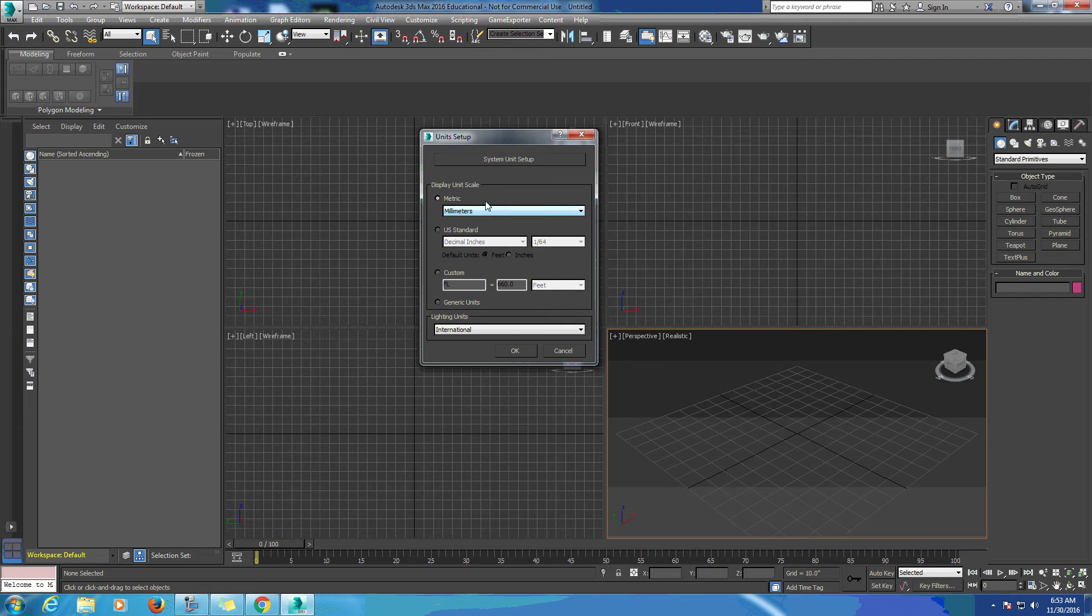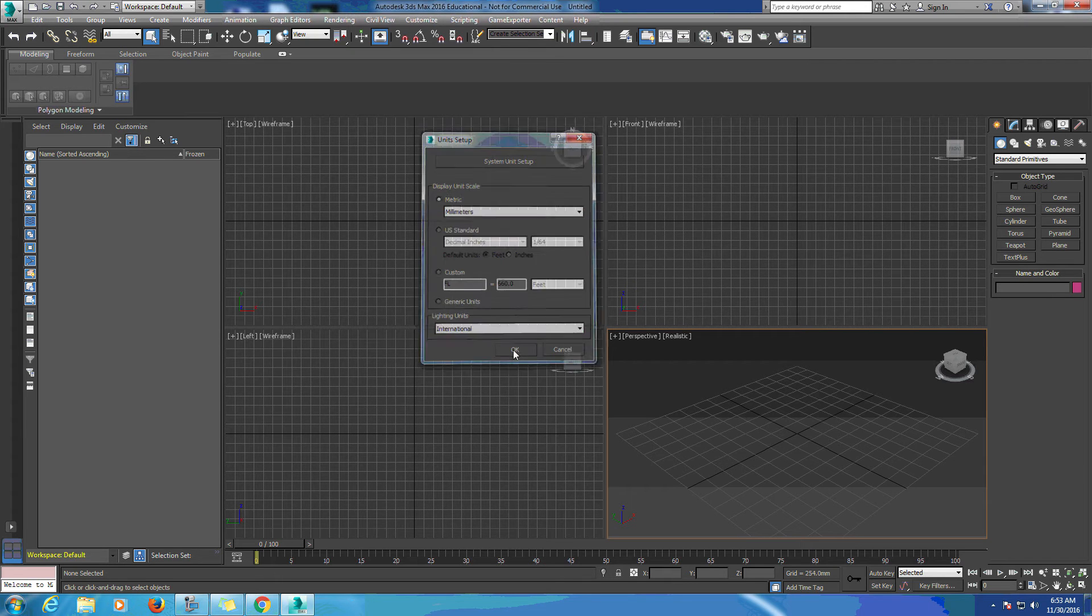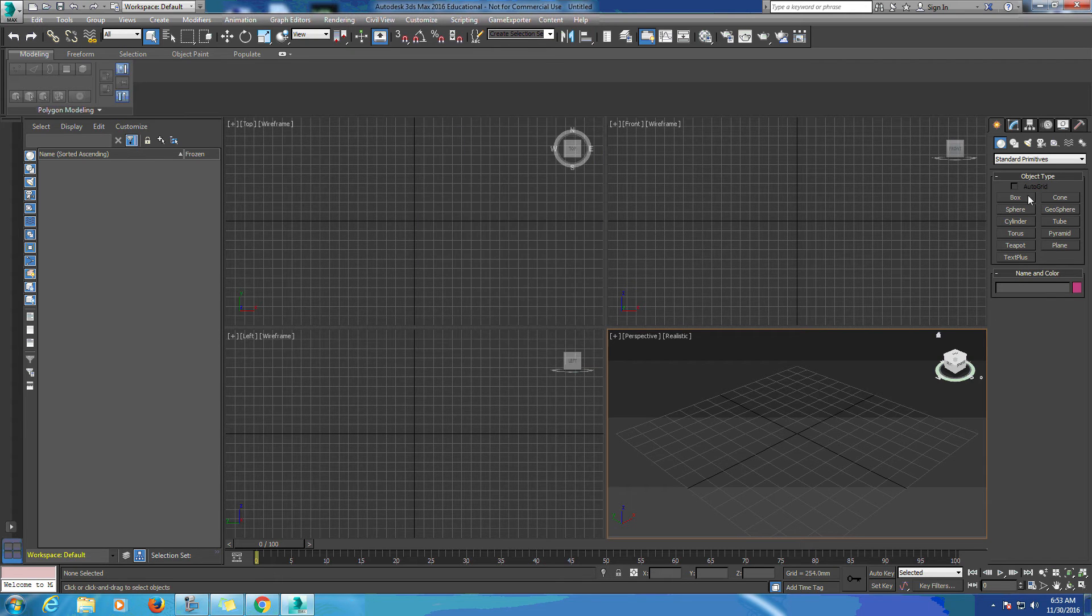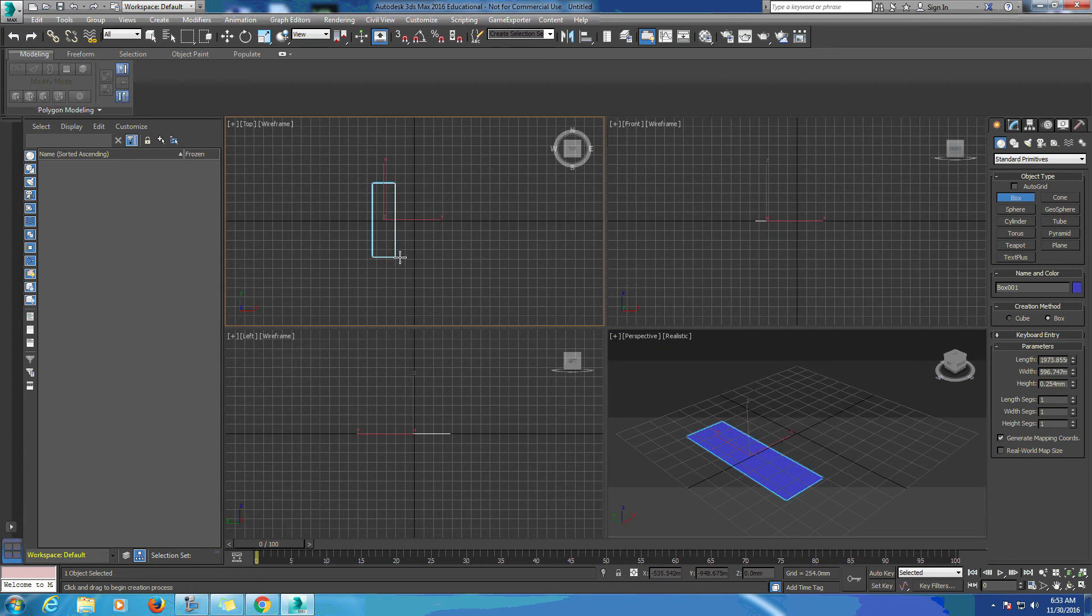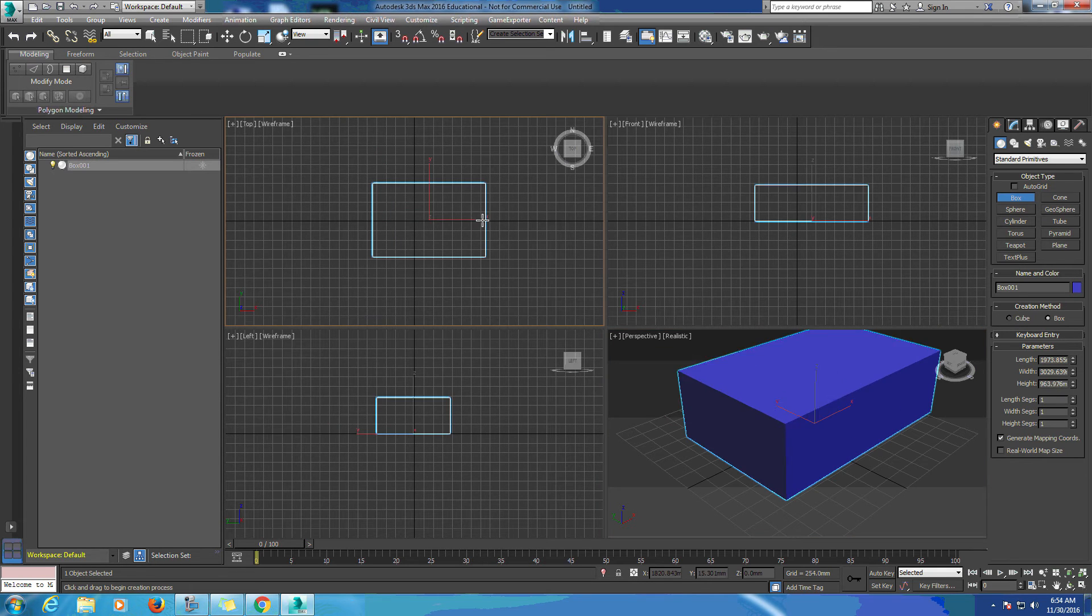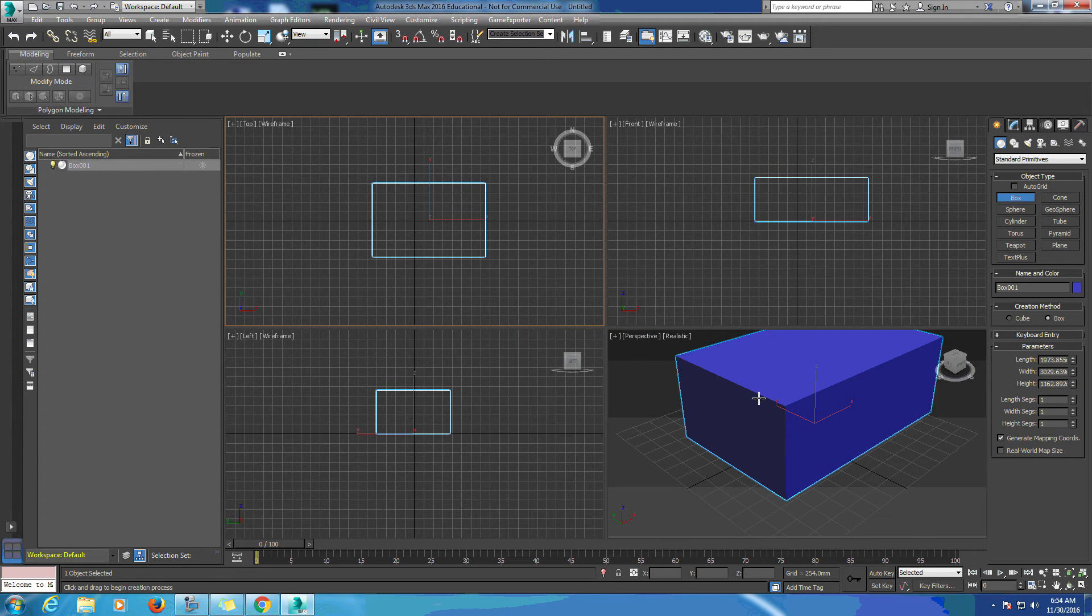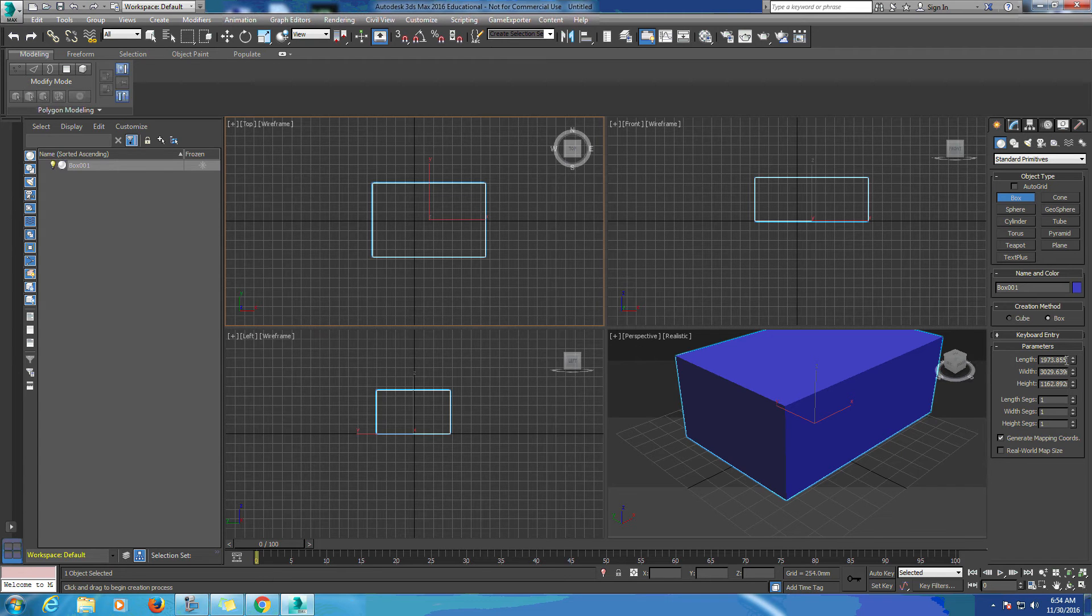We'll leave it on millimeters and click OK. Now when we draw objects in Max we can see that our length and width segments are placed in millimeters.